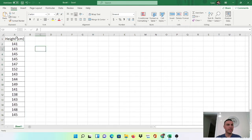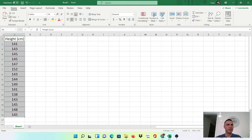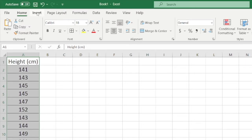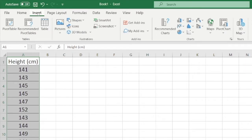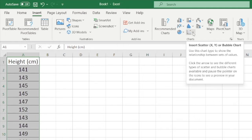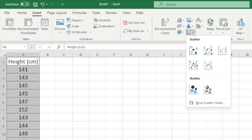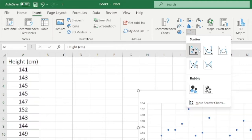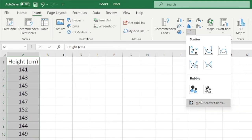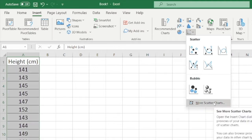So I simply highlight the data, go to my insert tab, go over here to the charts area and select this scatter or bubble chart, go down to more scatter charts.